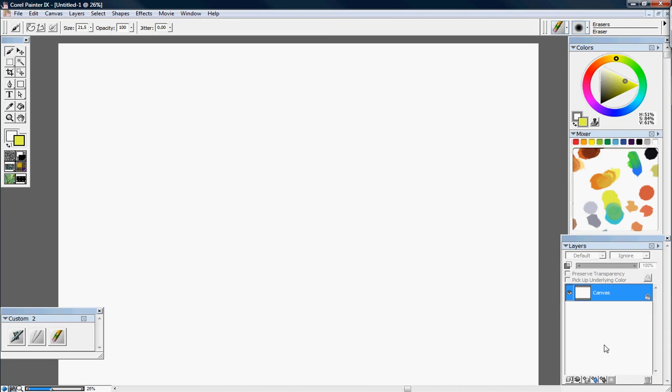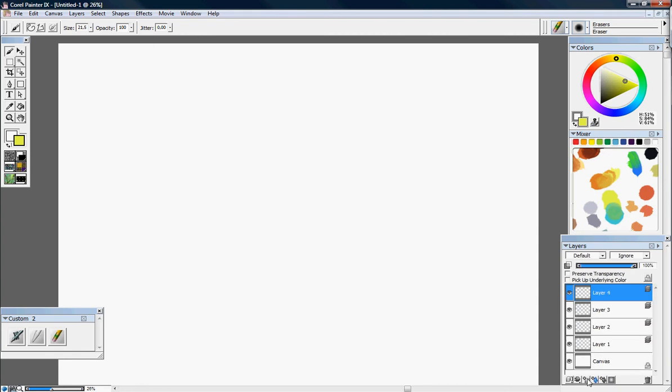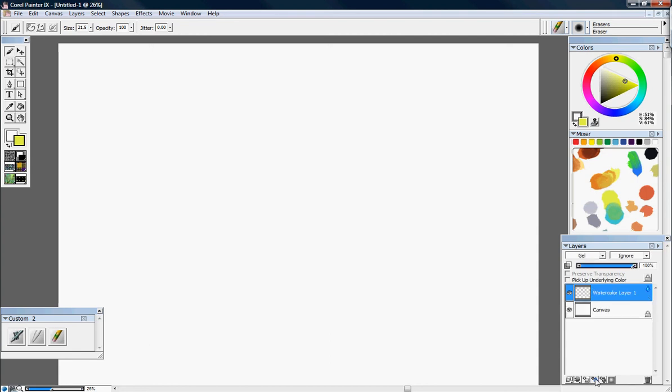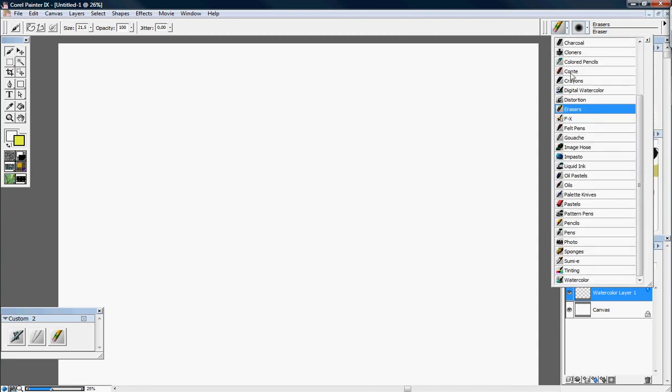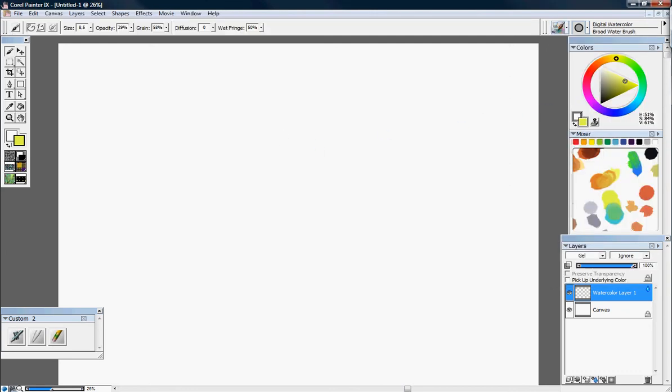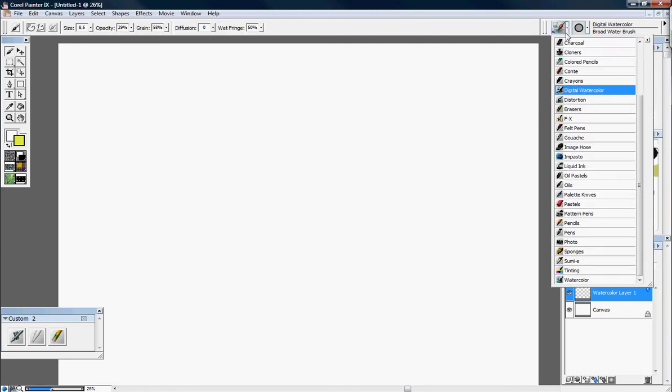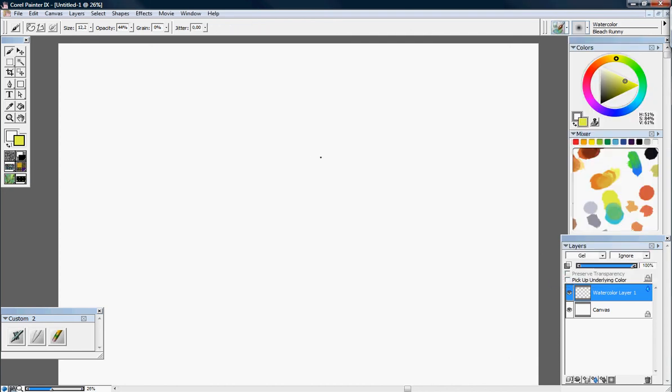Cool. Then we've got layers too. You can just add layers here. Delete them there. You can make a special watercolor layer. These are meant for digital watercolor or the original watercolor. That's right here.